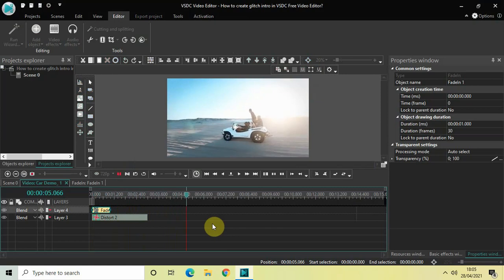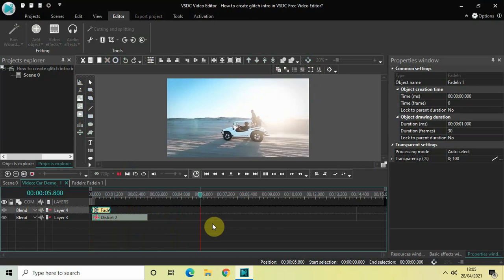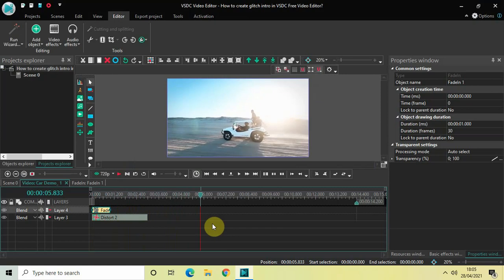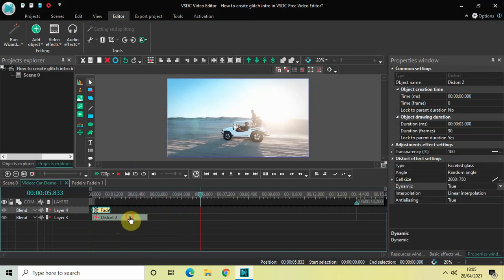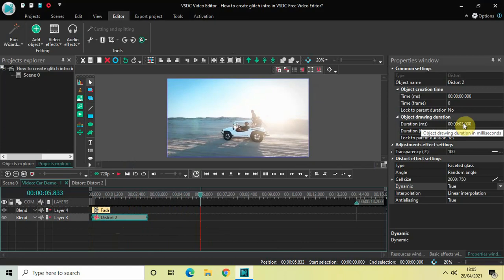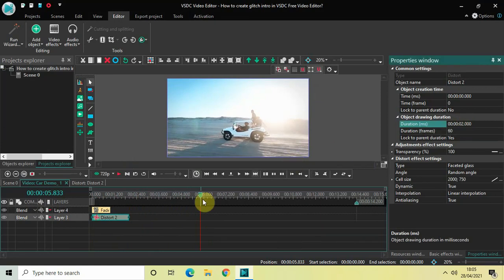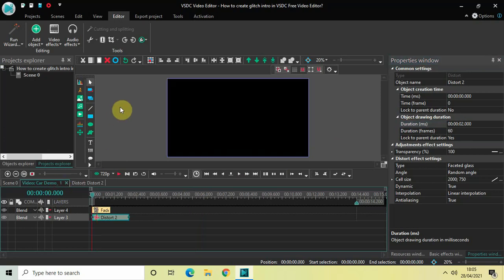So this was the glitch intro, but I think the duration of my distort effect is a little bit longer. So the duration of my distort effect is three seconds, so let me just decrease it further to just two seconds and then press enter. And finally, let me just quickly play my video for you.